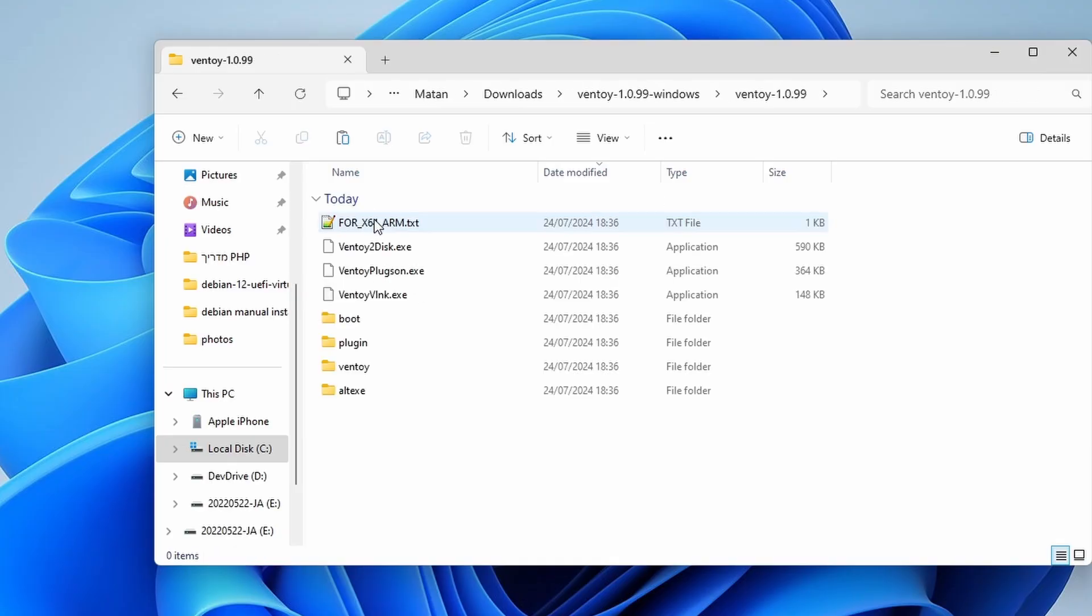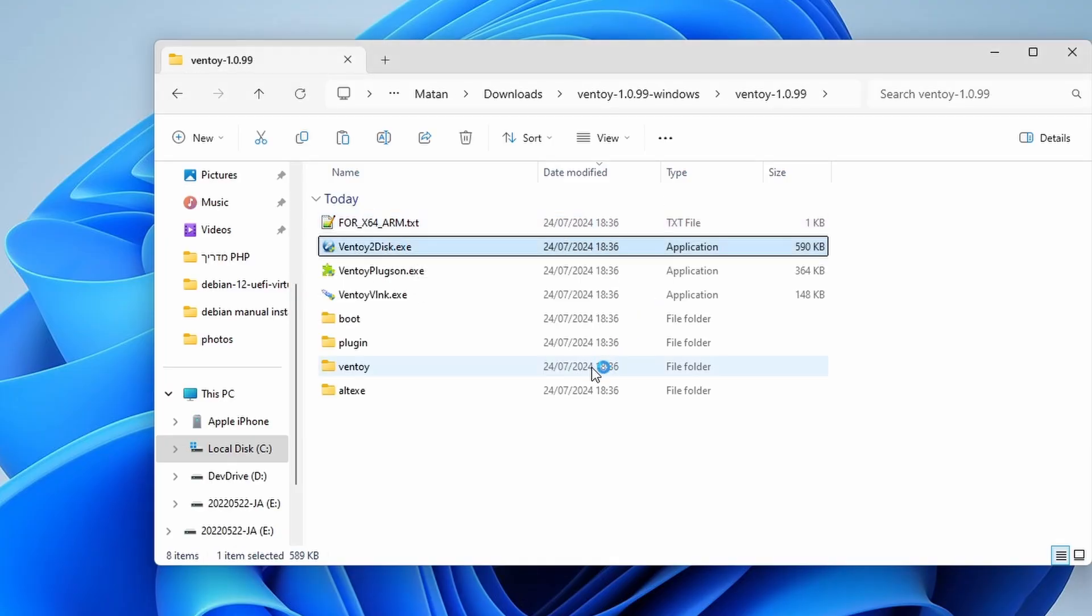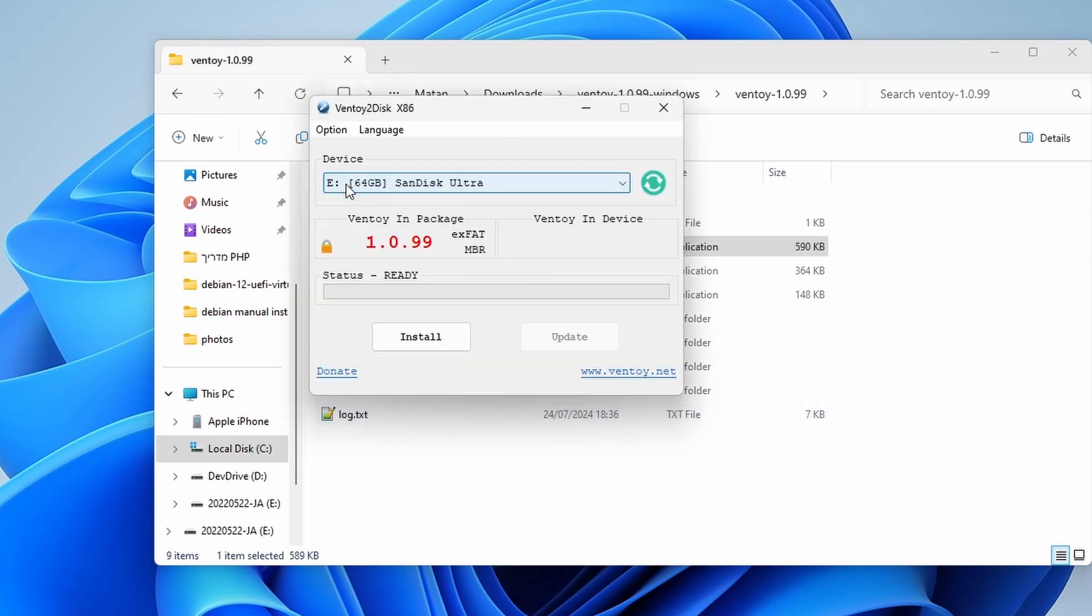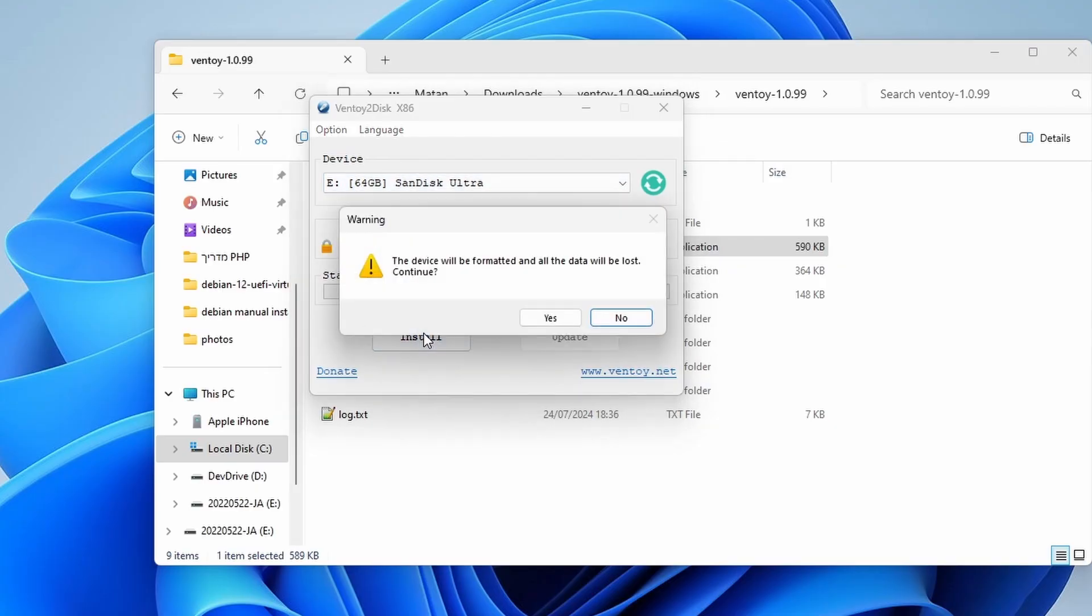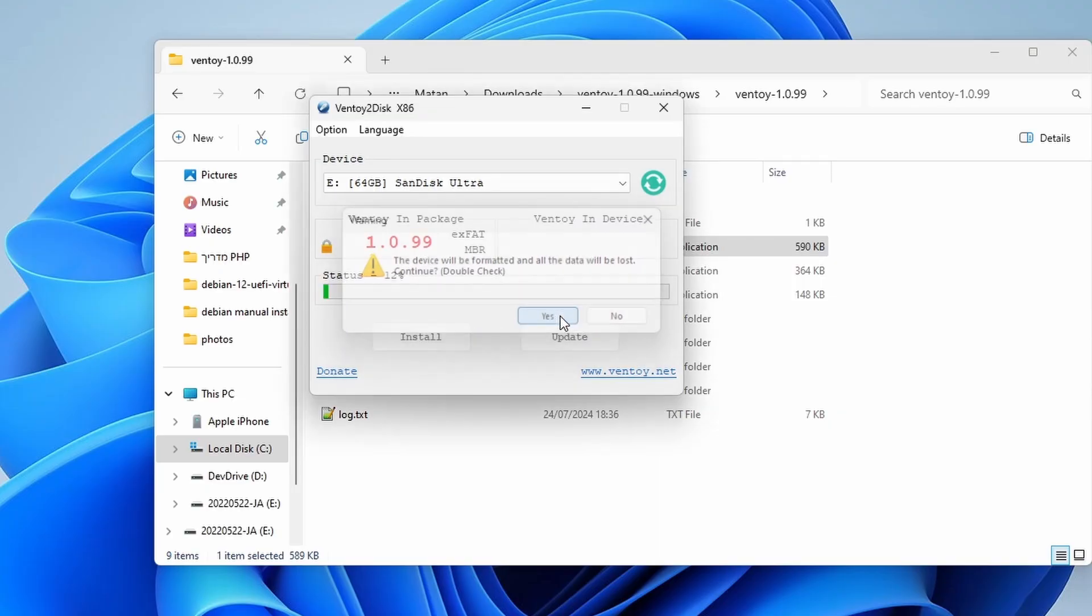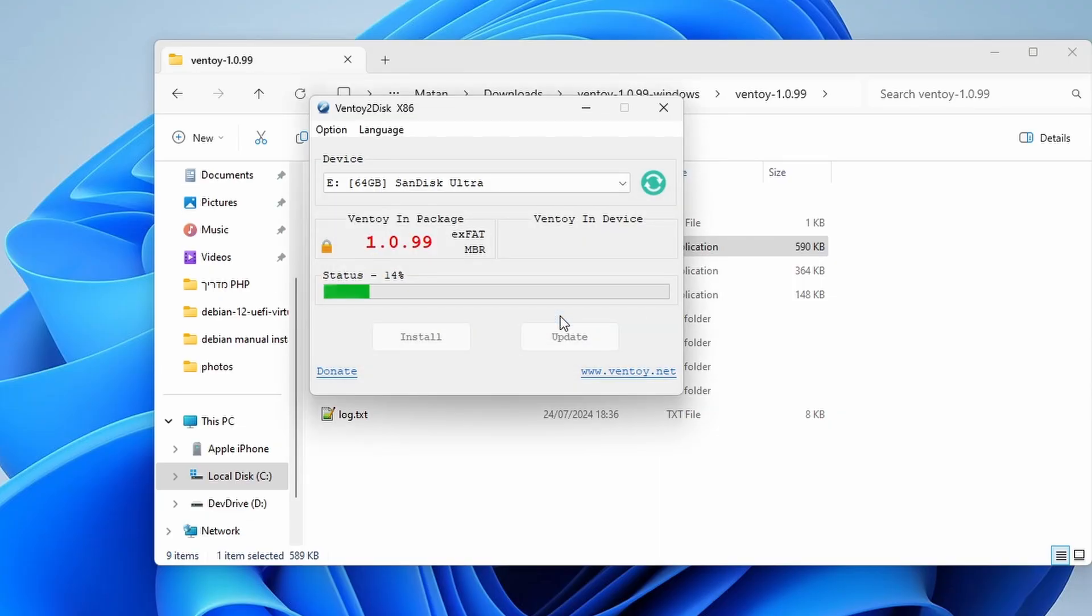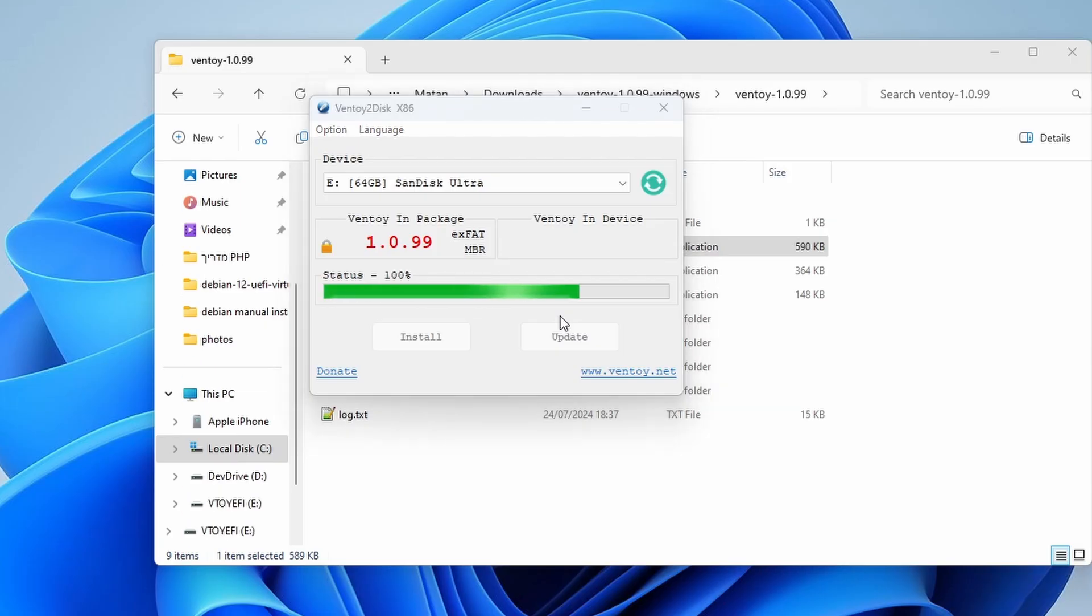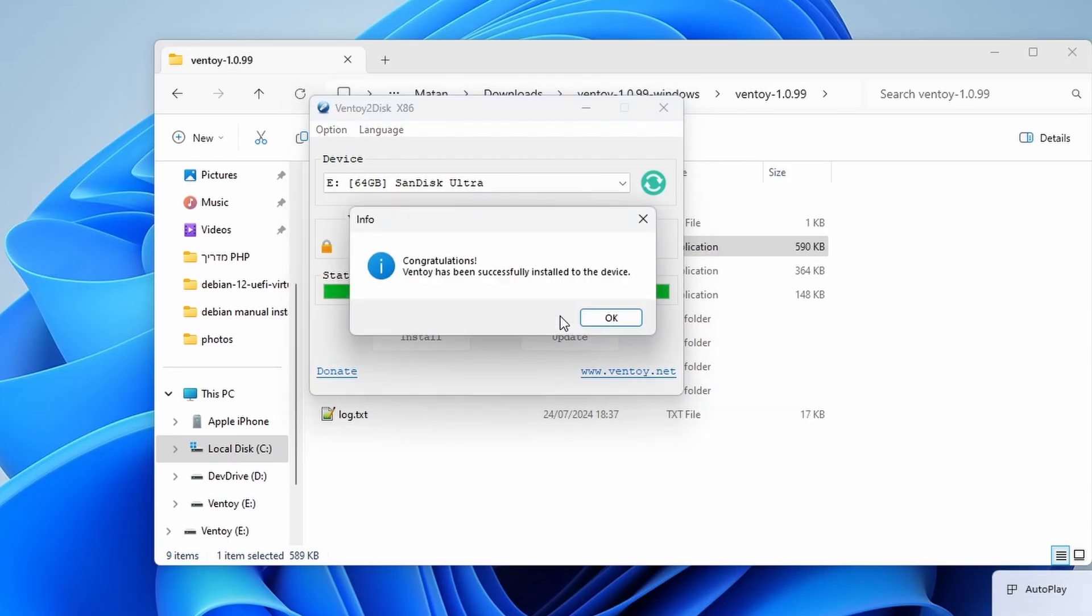In this folder, we have an executable file called Ventoy to Disk. This is the file we want to run. In the drop-down list, all of the removable drives will be listed. For me, there is only one option, the eDrive we saw before. We then click on Install. We receive a warning that the disk will be formatted and any information on it will be lost. The formatting itself only takes a few seconds. Then we receive a message that it's ready.